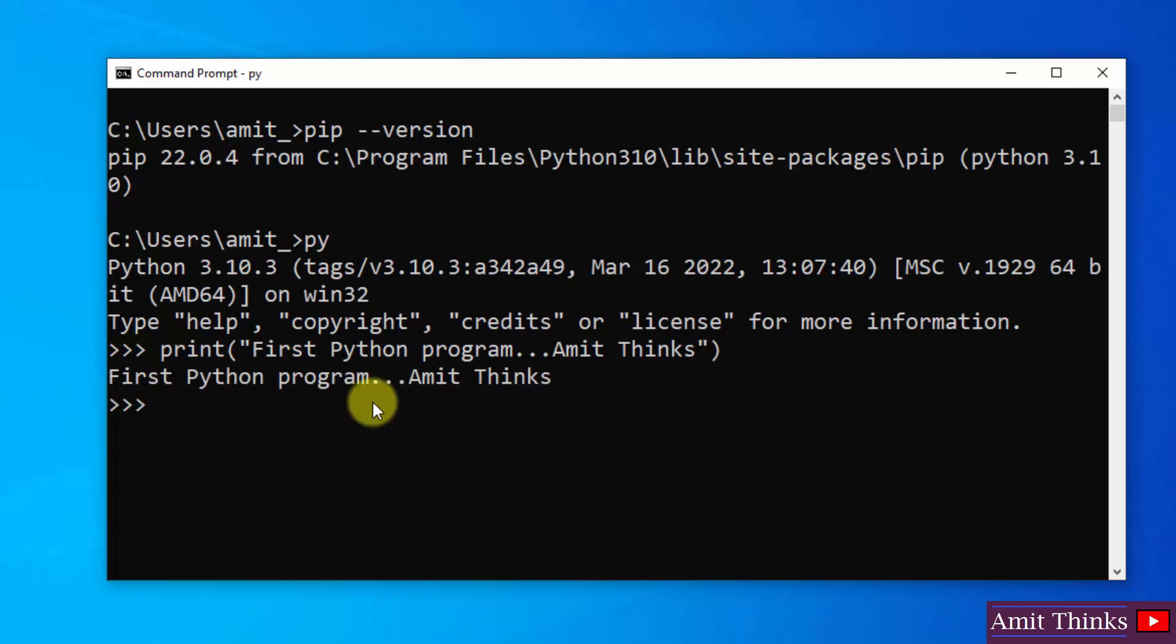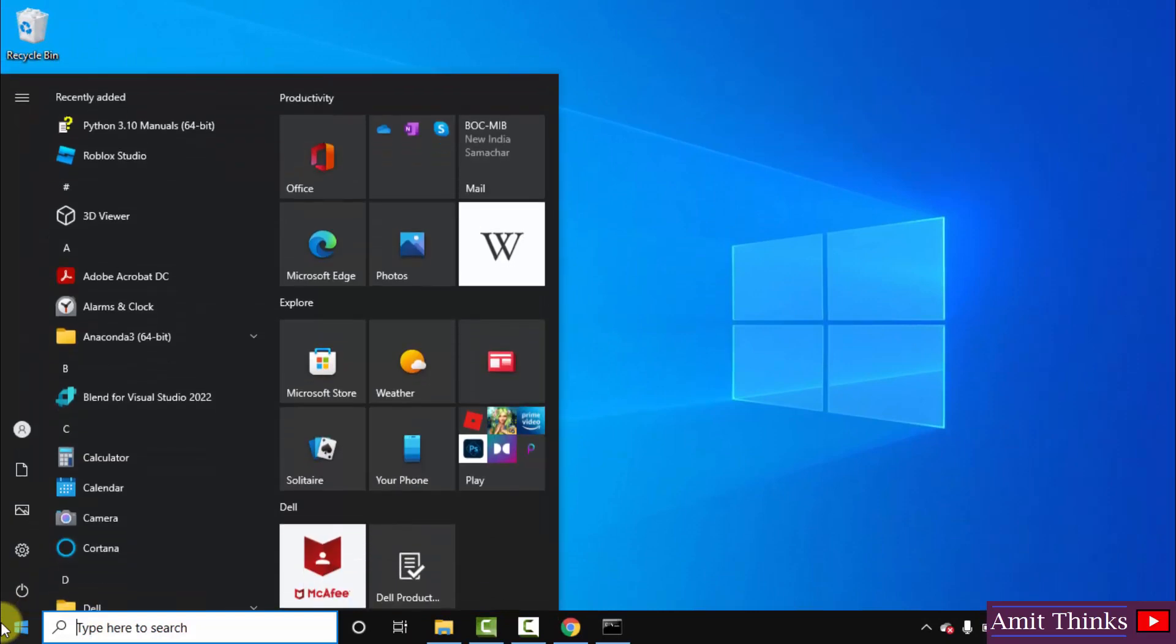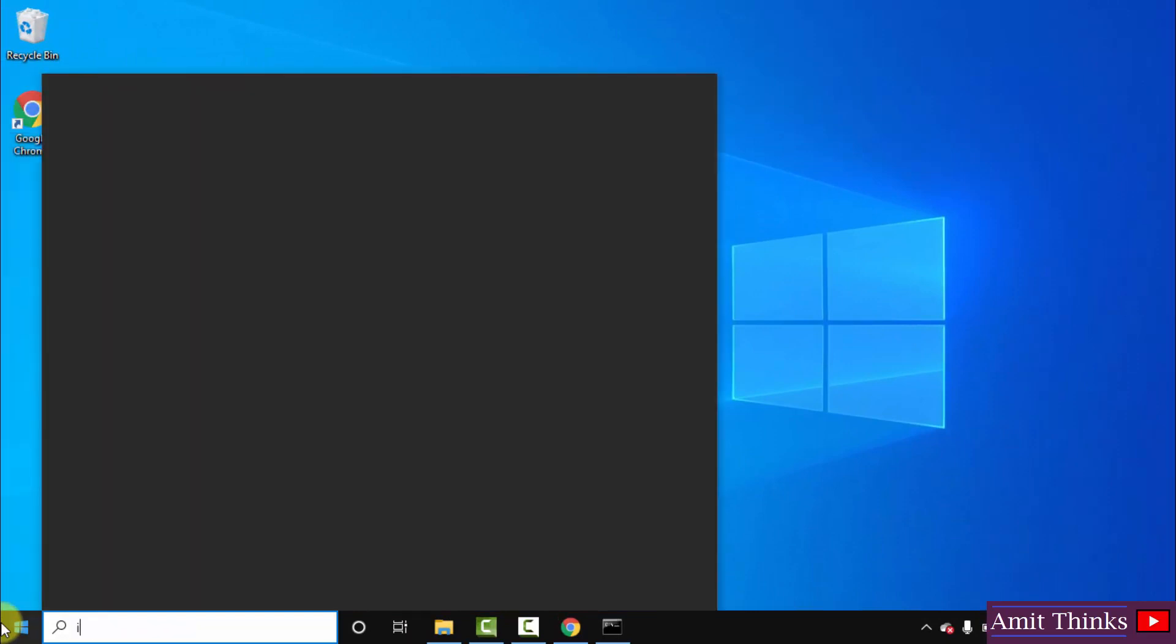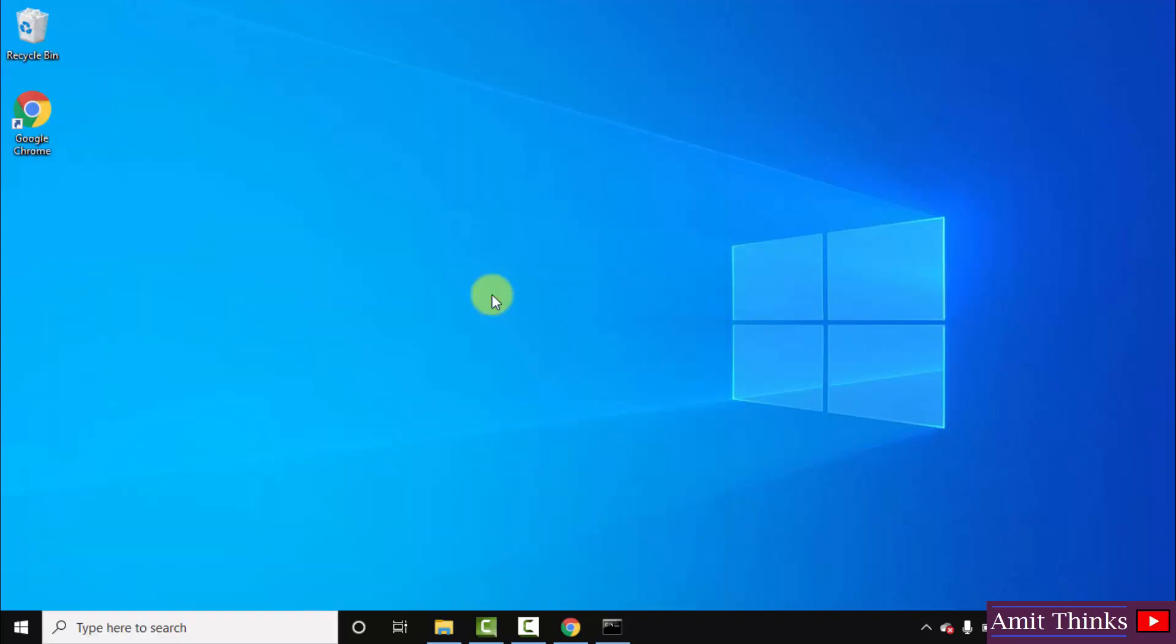And here it is, we successfully printed it. So guys if you remember we also installed IDLE, so go to start, type IDLE. And here it is, Python 3.10 IDLE. Click on open. When it opens you can see it is like an IDE to run Python programs.